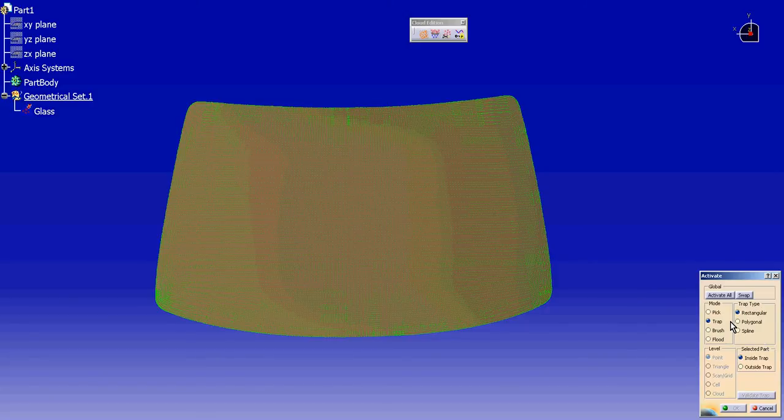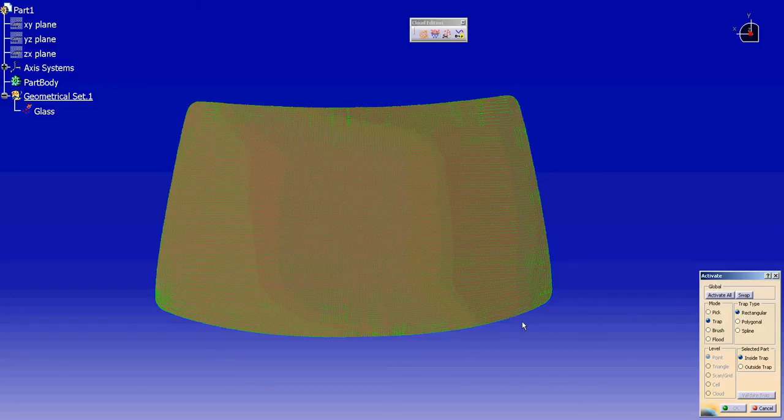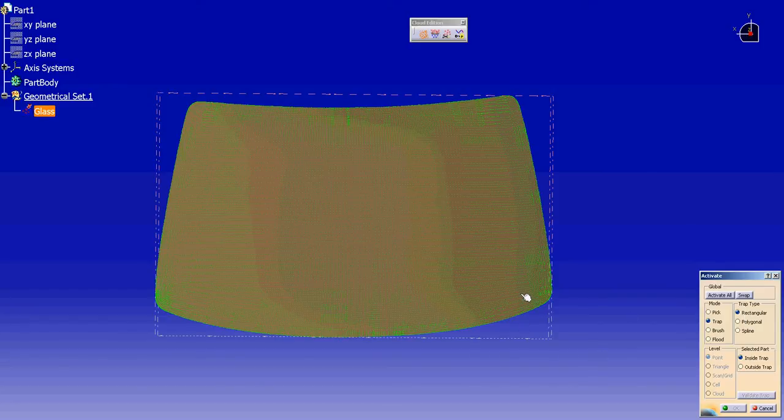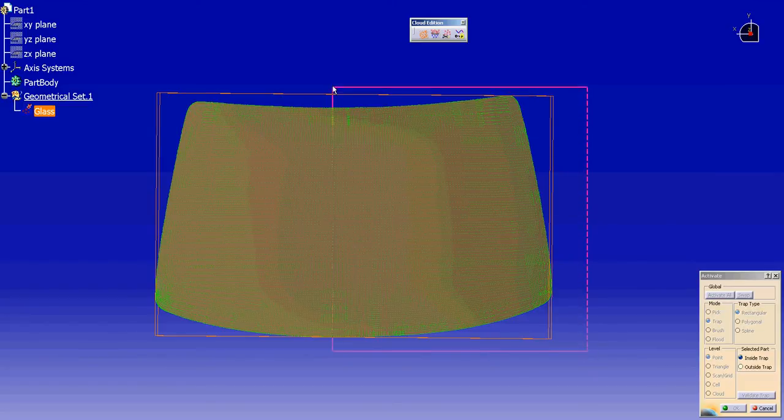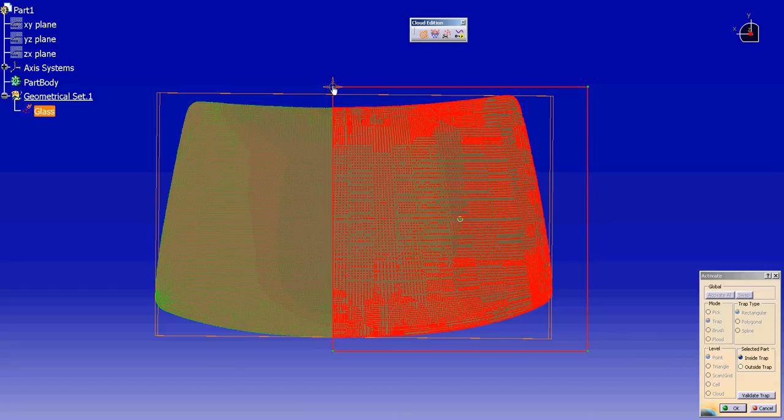Here we have a track set for rectangular. I will select my STL, select a point, drag open my rectangle, and click again.